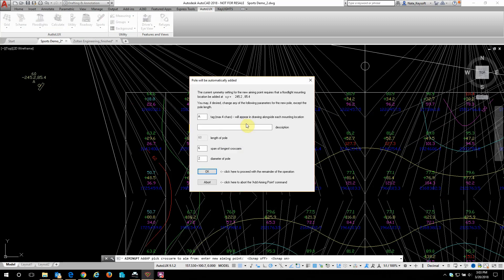On my first click it's going to say hey you've got symmetry enabled. Symmetry enables you to put multiple masts in at once and all the aiming points will be symmetrical. It's really good for sports field applications, baseball fields, football fields, that kind of thing.